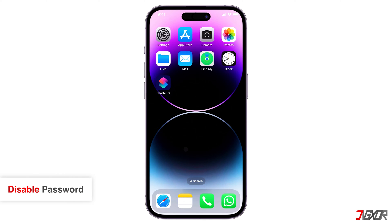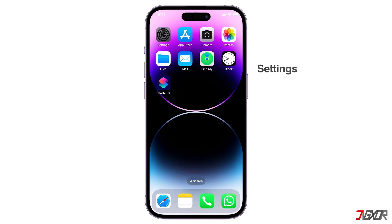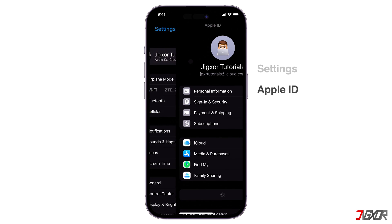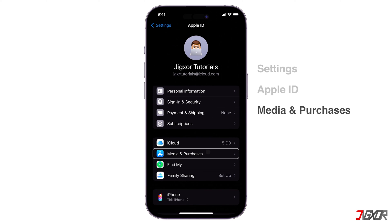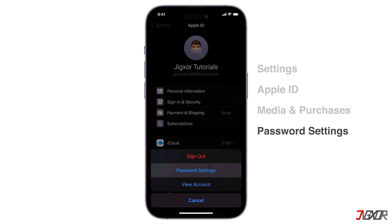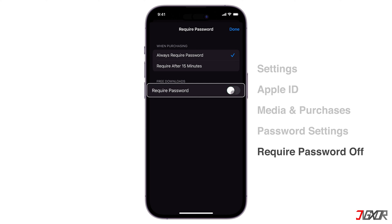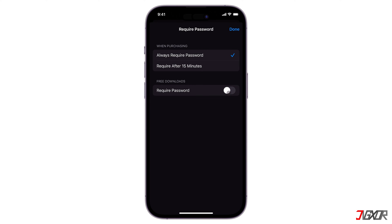You can adjust settings on your iOS device to not require a passcode for downloading free apps. This involves going to Settings and tapping on your name or your Apple ID. Select Media and Purchases, then Password Settings, and turn off the requirement for a password for free downloads. Turning this off means you won't need to enter your password for free apps, but this option might not be available for all accounts or in all regions.